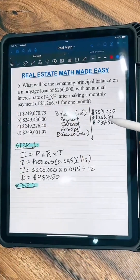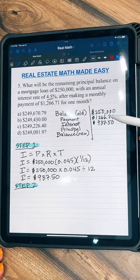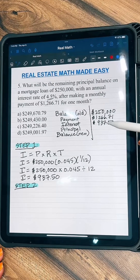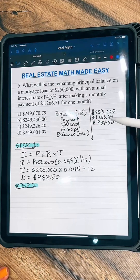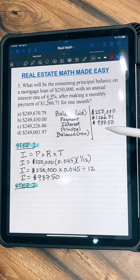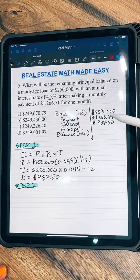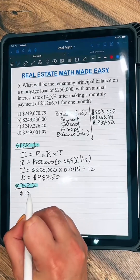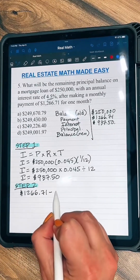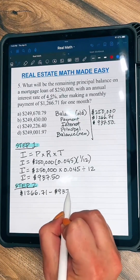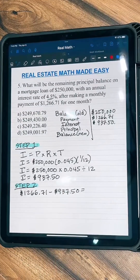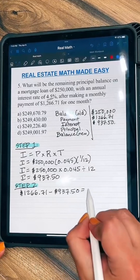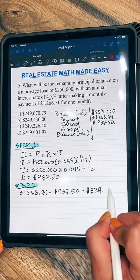Step two is finding how much of this payment went towards principal after we took out the interest. We're going to find out how much went towards the principal balance from this payment — we just take away the interest. So: $1,266.71 minus $937.50. When you punch that into the calculator, you get $329.21.